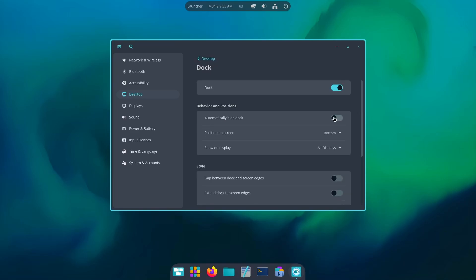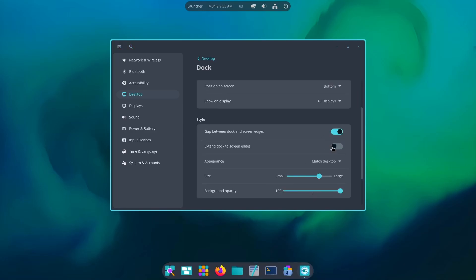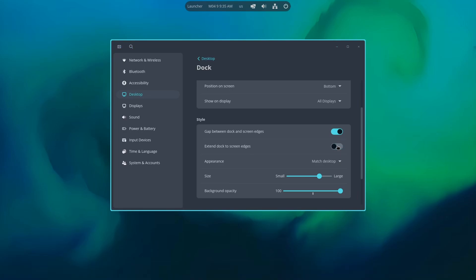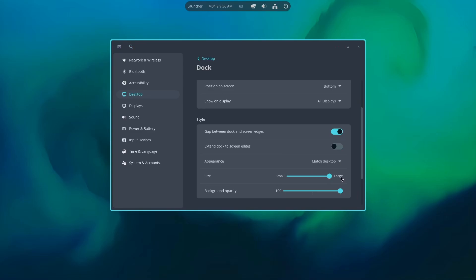Now let's customize the dock. So we can make sure it automatically hides the dock. Then position, gap between dock and screen edges, that is something I really want. Then extend the dock to screen edges, definitely not. What if I do that? It's gonna look like that but I'm not gonna go for that.